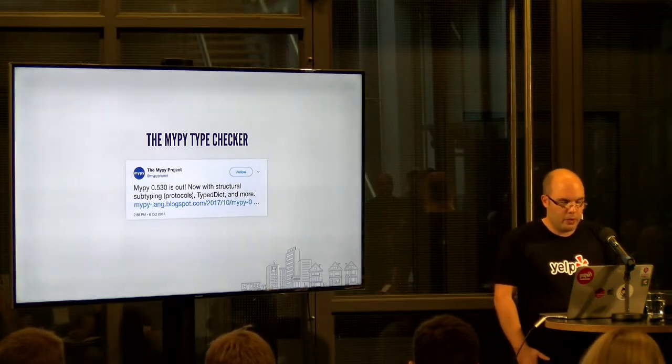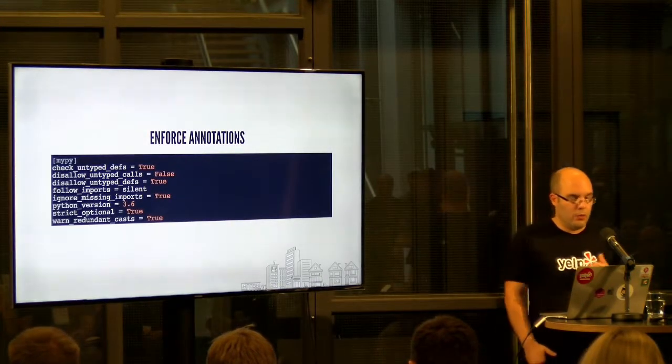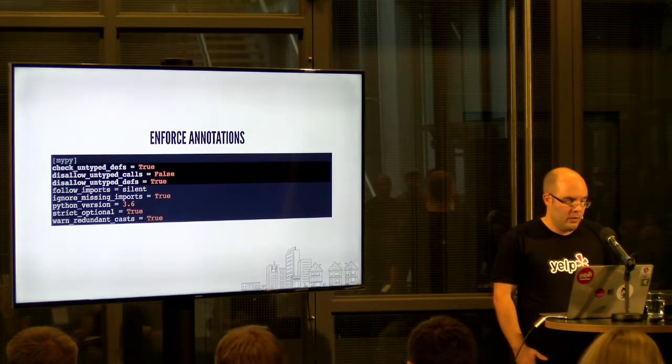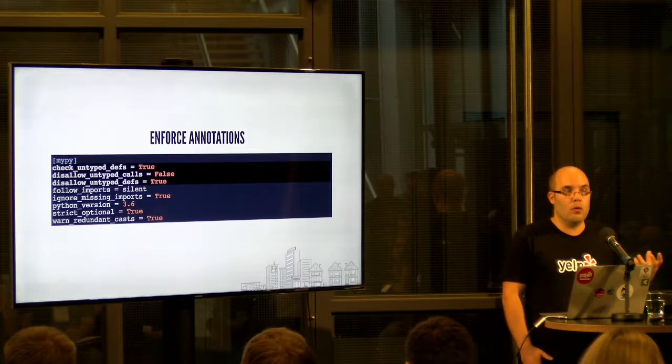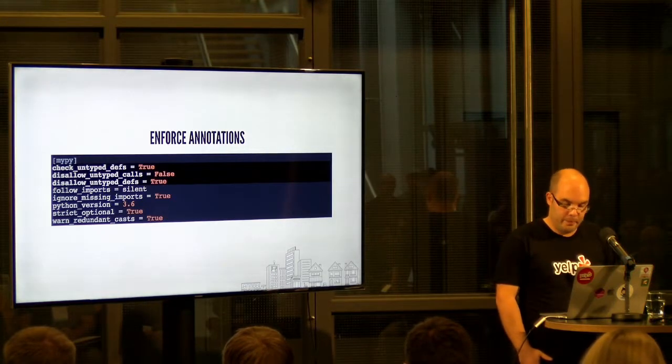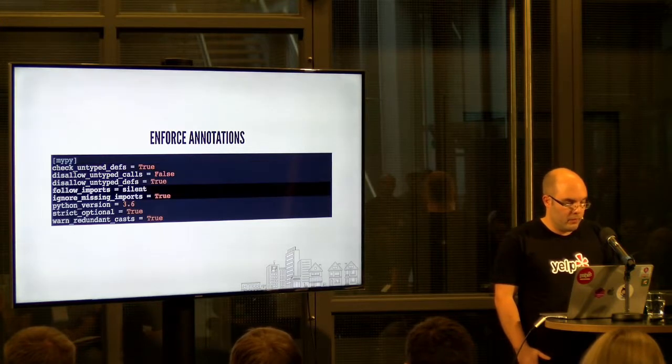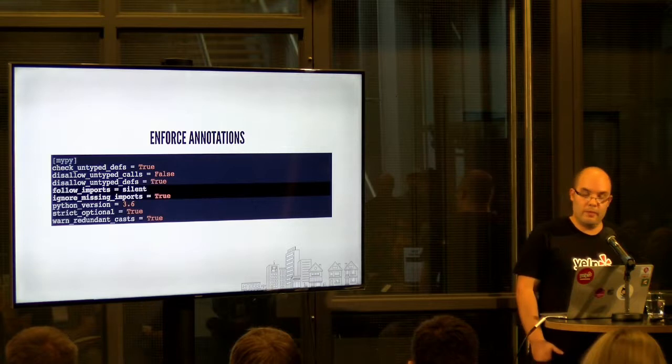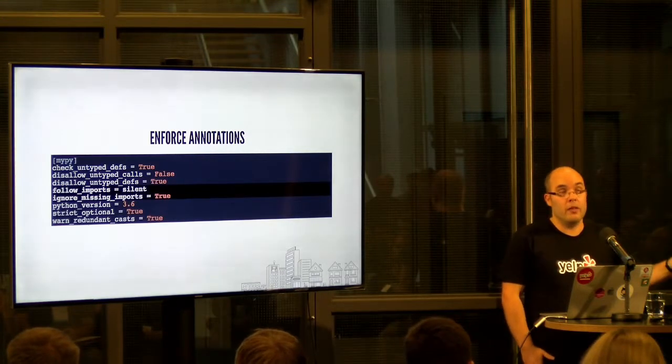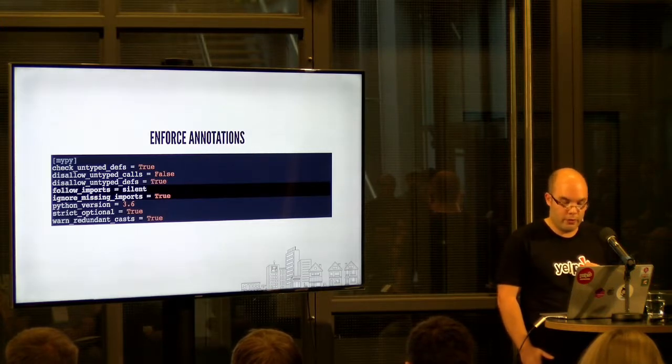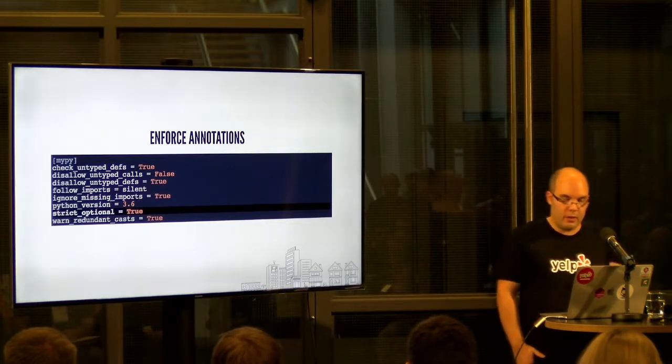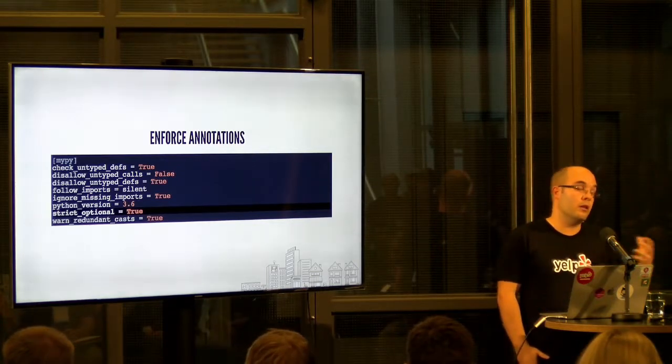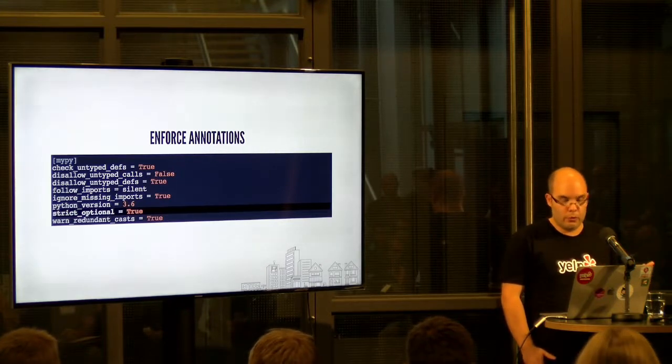So using MyPy, how do we enforce annotations? We do it with this configuration. The first three things are basically what makes sure that unannotated code is an error. We also say to not complain about issues in code that we are not explicitly checking. So basically files we are not passing in as arguments for the linter. And we want to make sure we treat none correctly everywhere. Since this is a significant source of bugs, not only in Python but in other languages, too.